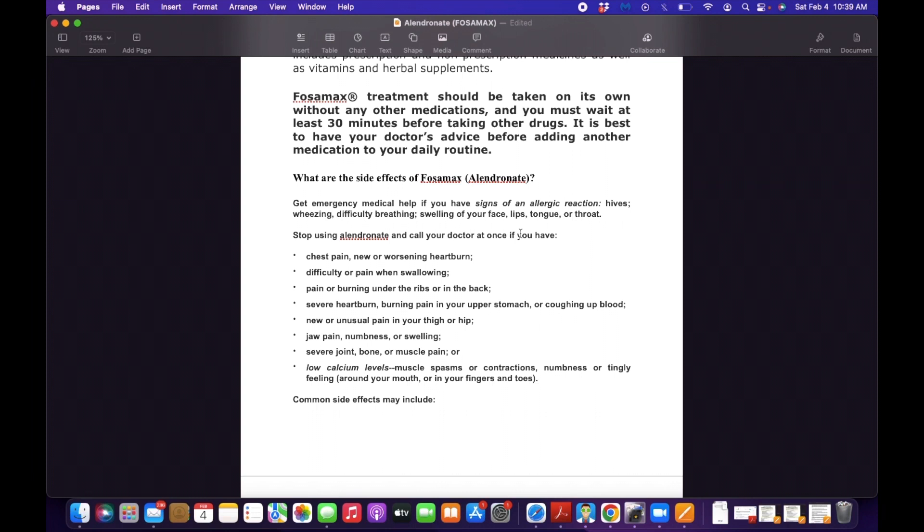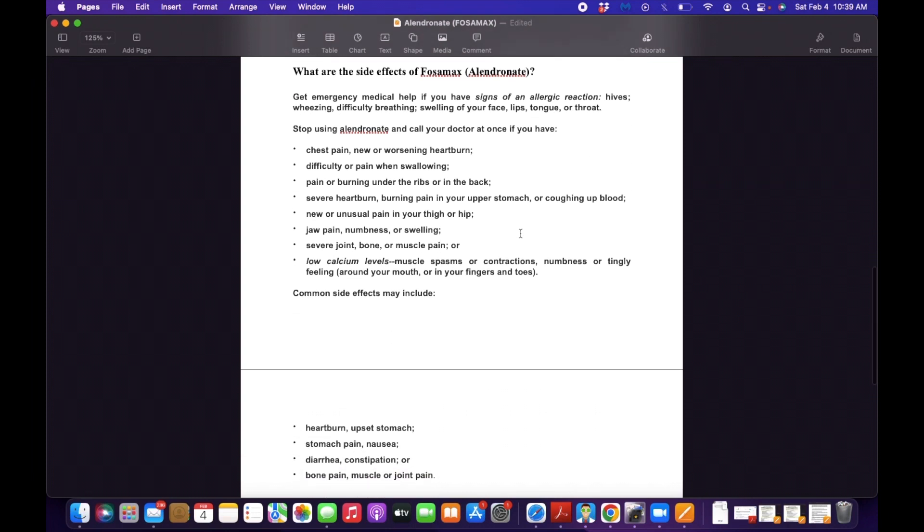So what are the side effects of Fosamax? The patient may have heartburn - that's the common side effect that you can see. It irritates your esophagus, upsets the stomach. Stomach pain, nausea, diarrhea, constipation, or bone pain, muscle or joint pain.